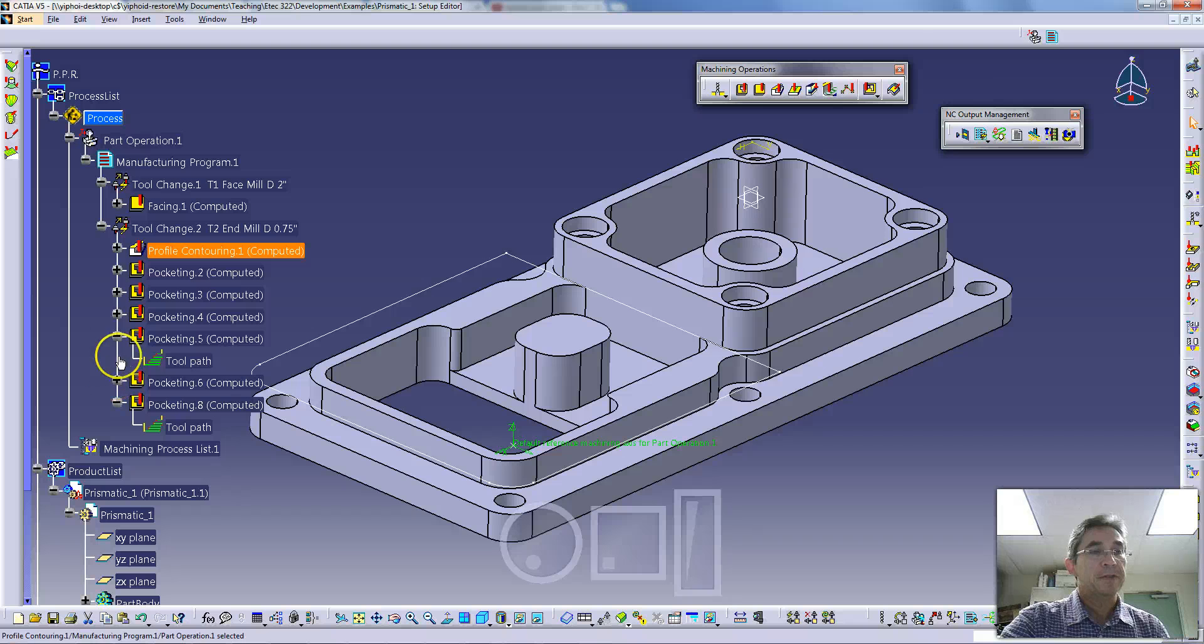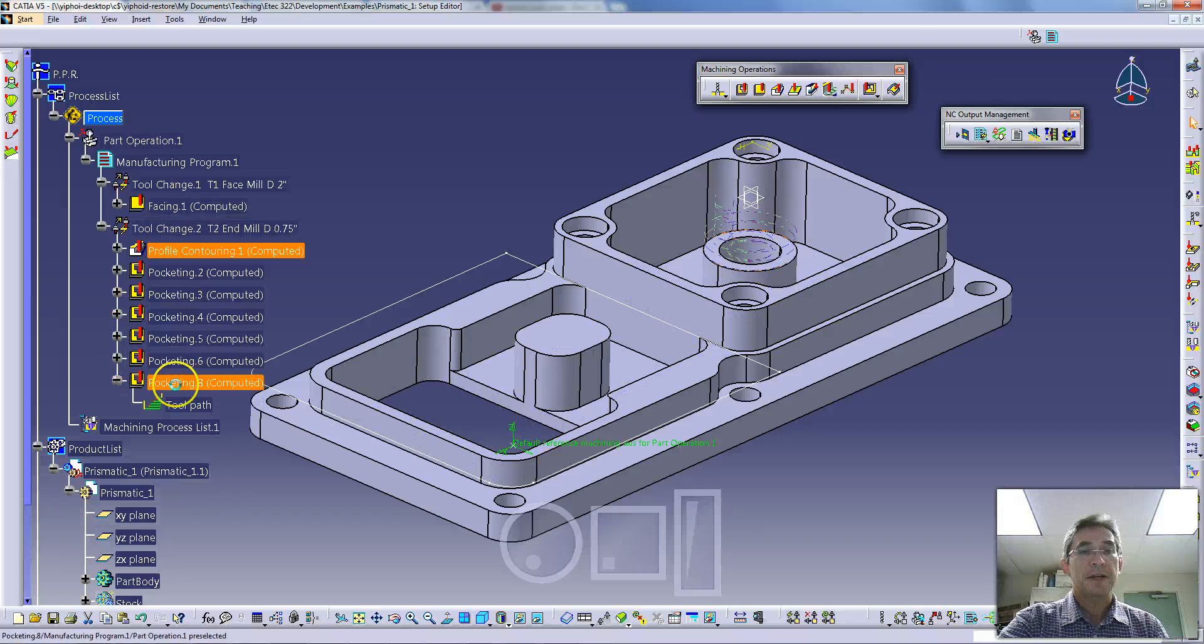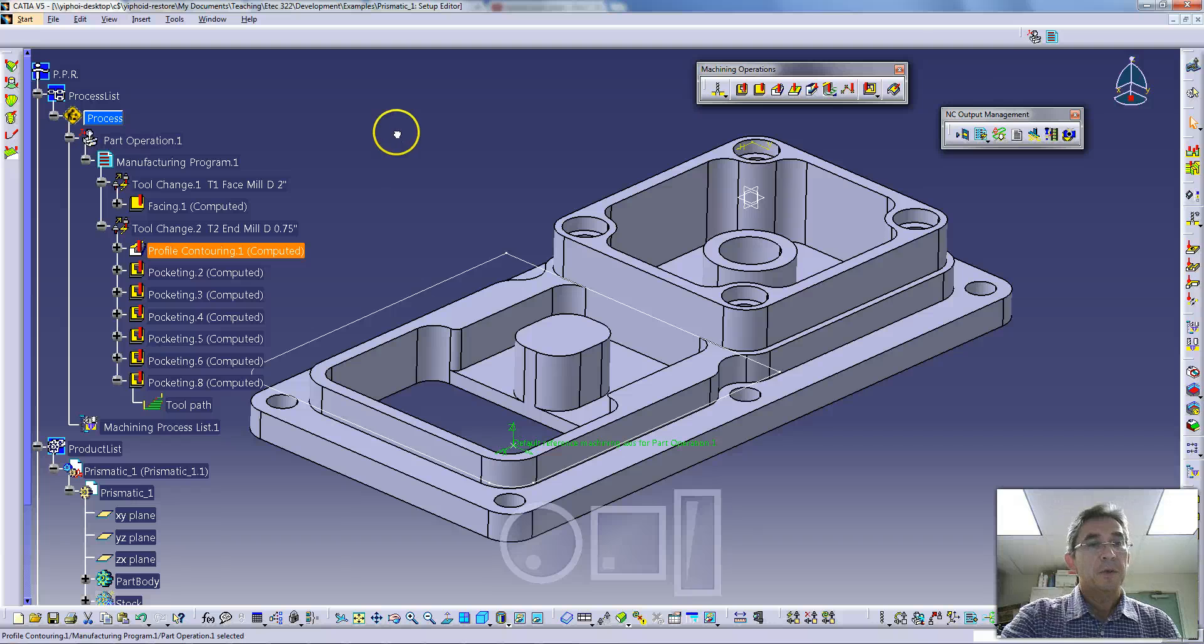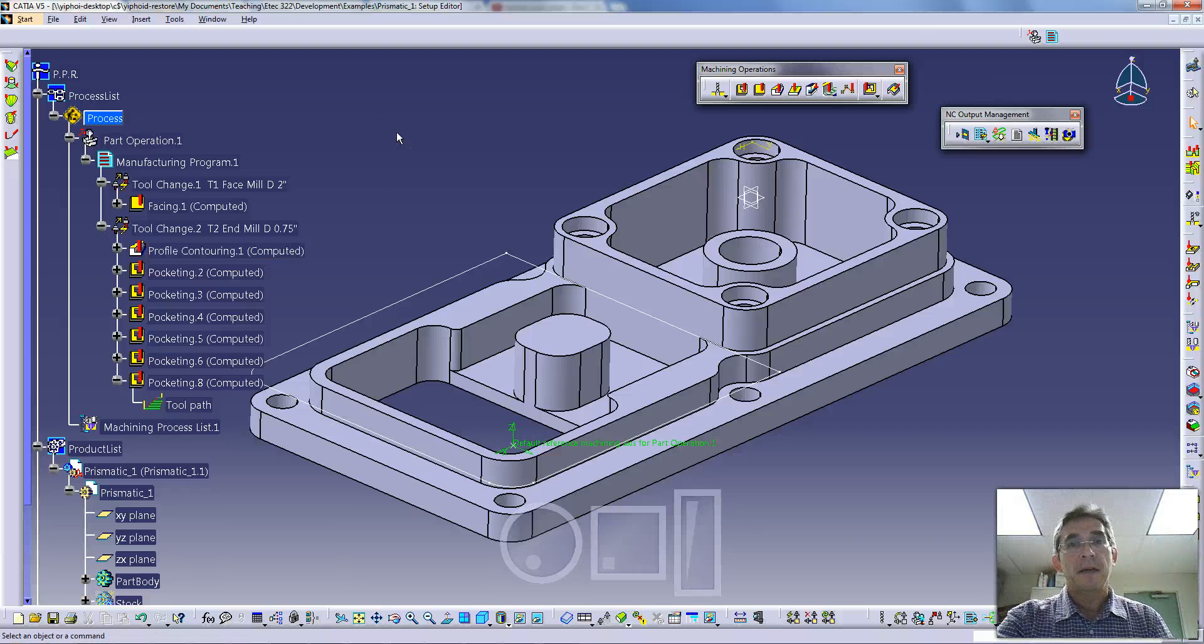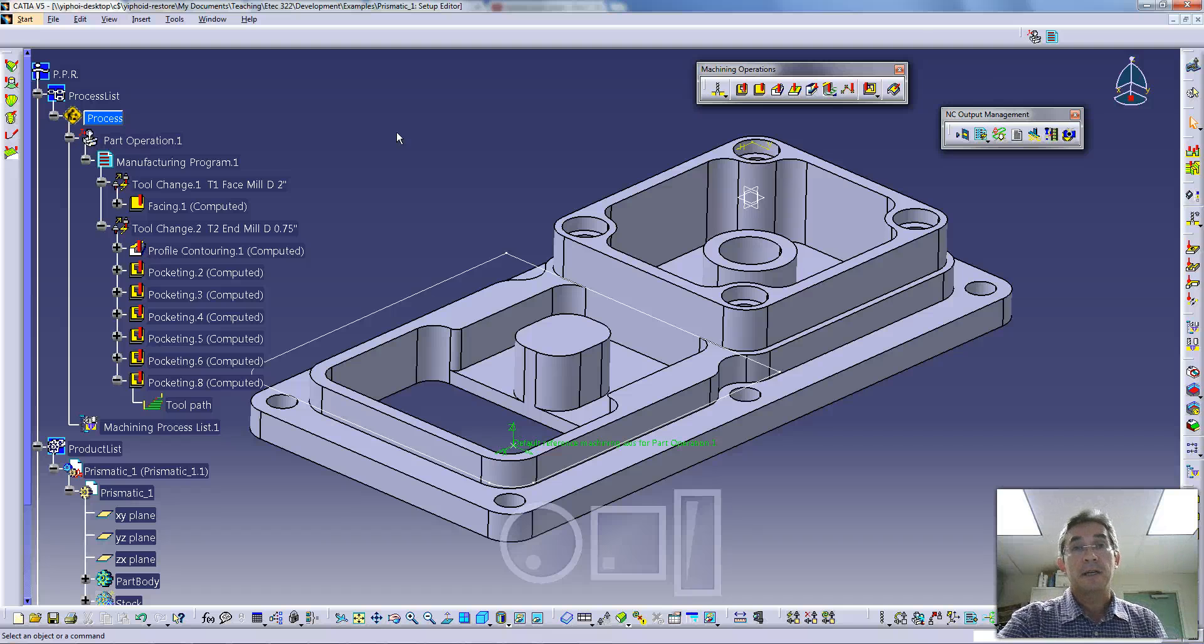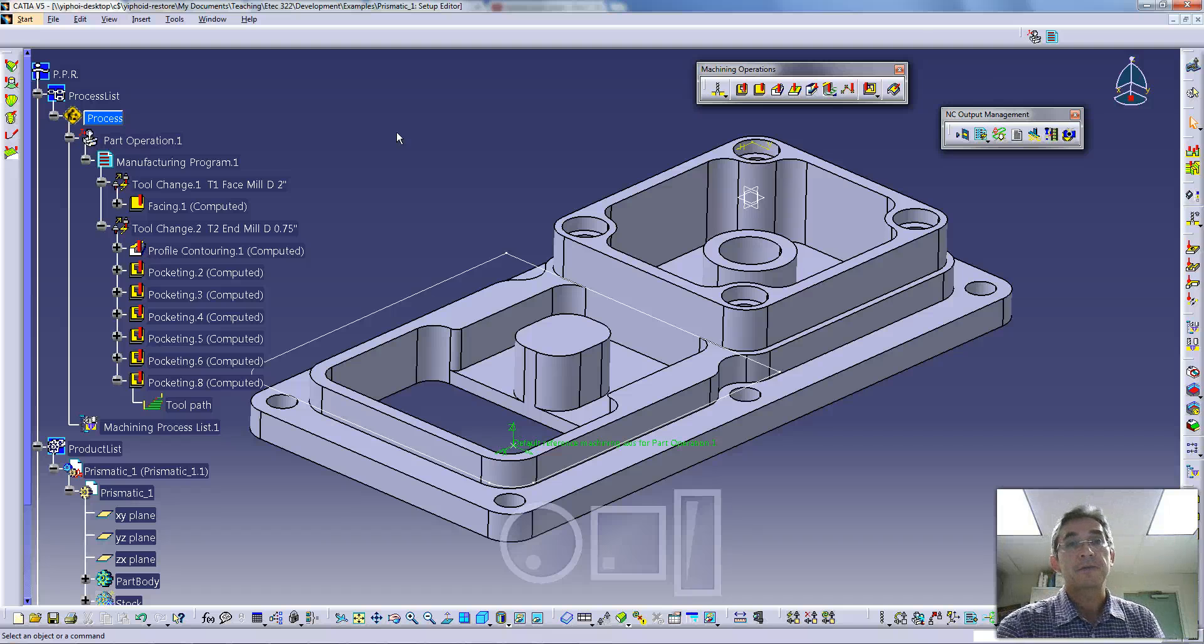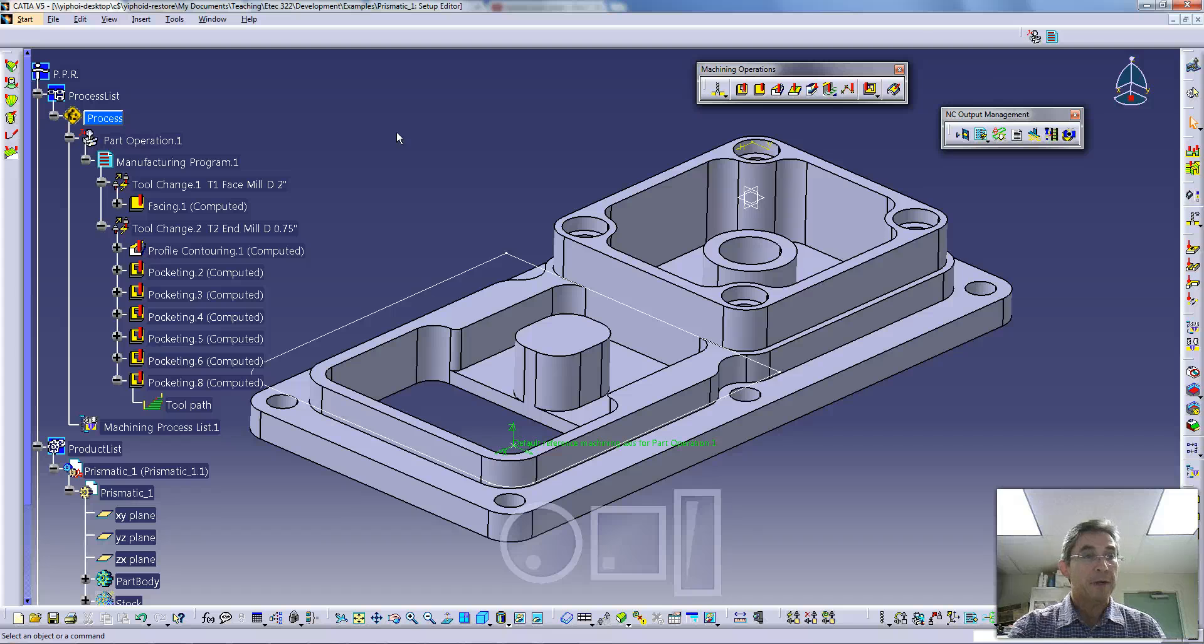If we quickly look at the tree, you'll see the state that the part is in right now. There are several operations that have been created. What we're going to look at today is a little bit more in depth on the approach and retract macros that you need to set up to ensure that the tool approaches the material correctly, doesn't rap it into it, and retracts away from the material after you've finished a particular step or operation.